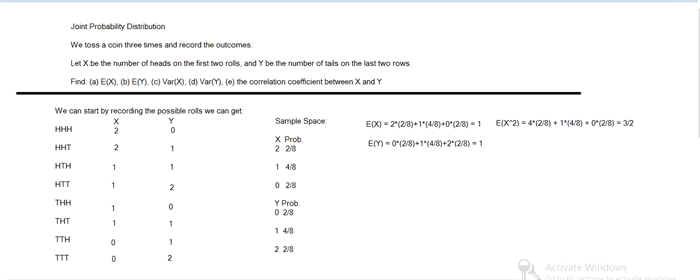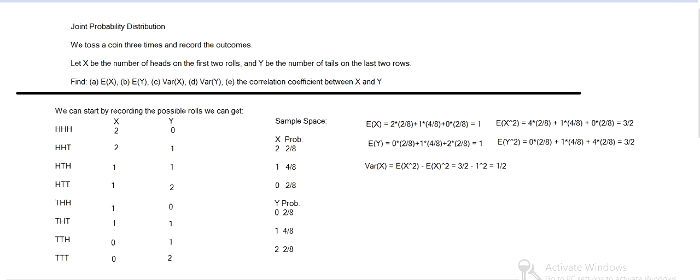And then the expected value of Y squared is similar. We square the Y values, keep the probabilities the same. Ends up being three halves in both those cases. So the variance of X is the expected value of X squared minus the expected value squared, so three halves minus one squared, or one half. And the same for Y.